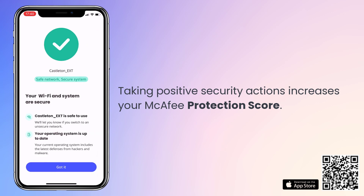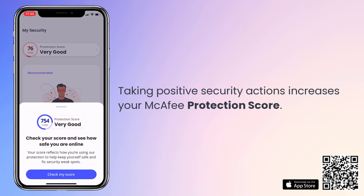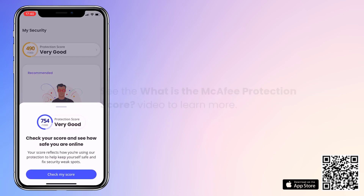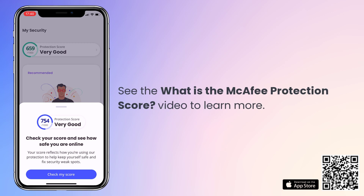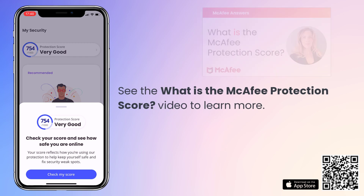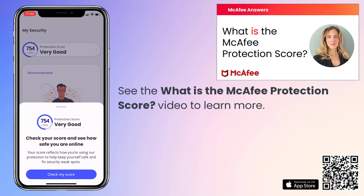Performing scans and taking other positive actions boosts your McAfee Protection Score. To learn more about the Protection Score, view the Protection Score video on our YouTube channel.